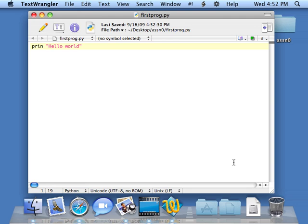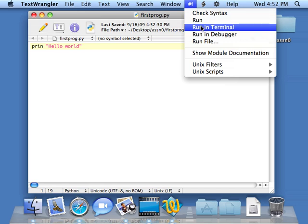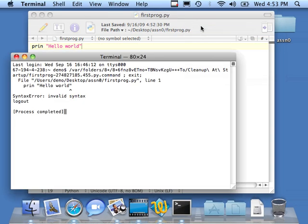First, I'll show you the built in way in TextWrangler. You go up to here, pound exclamation, and say run in terminal. This will start up a terminal, and then run the Python command interpreter, and feed it our program. So we say run in terminal.